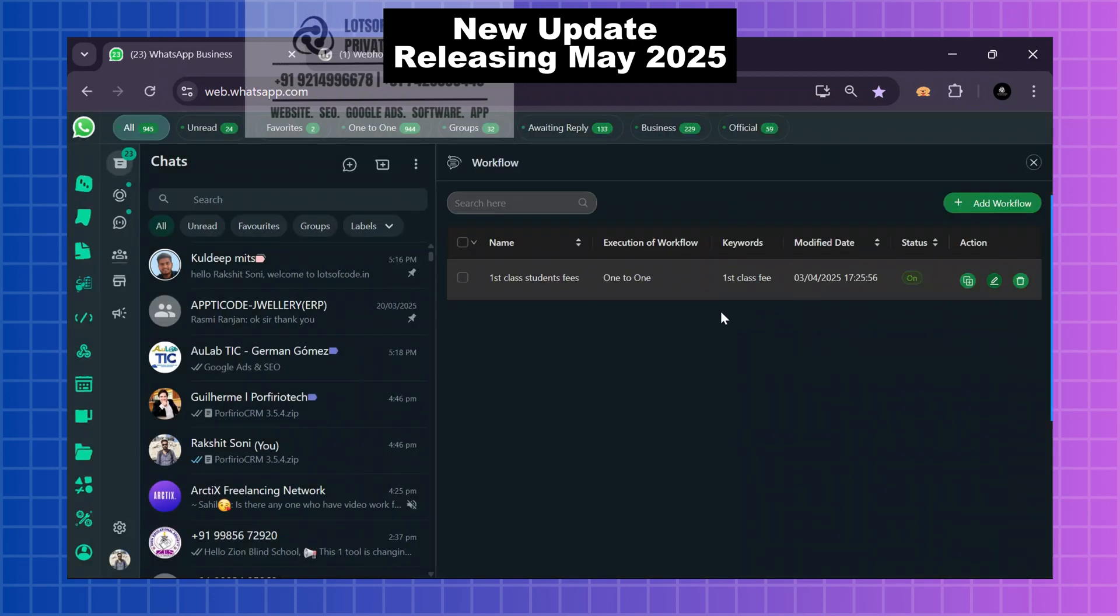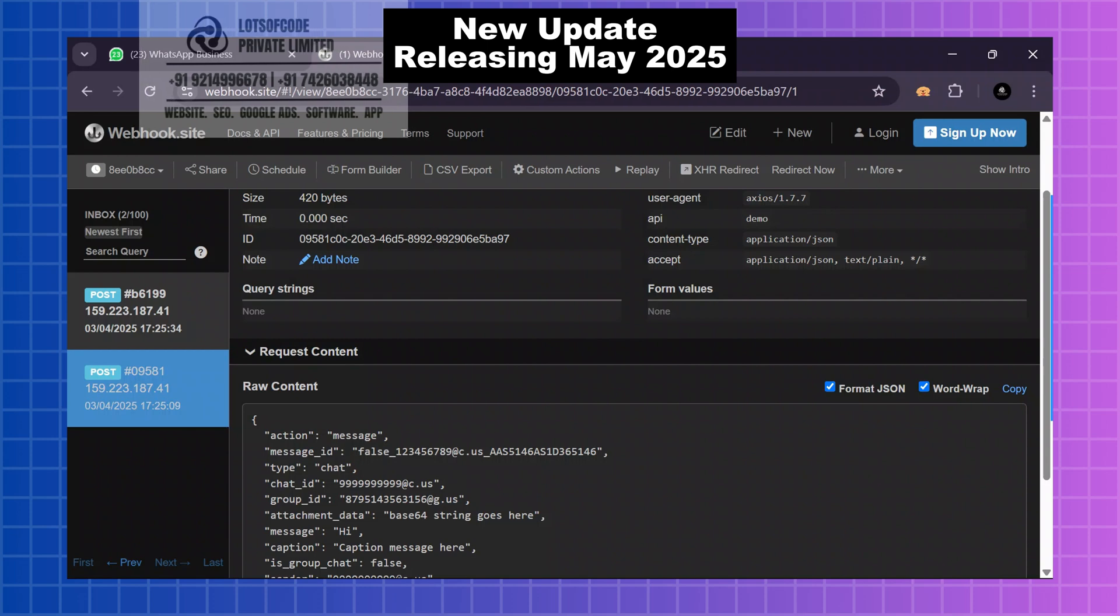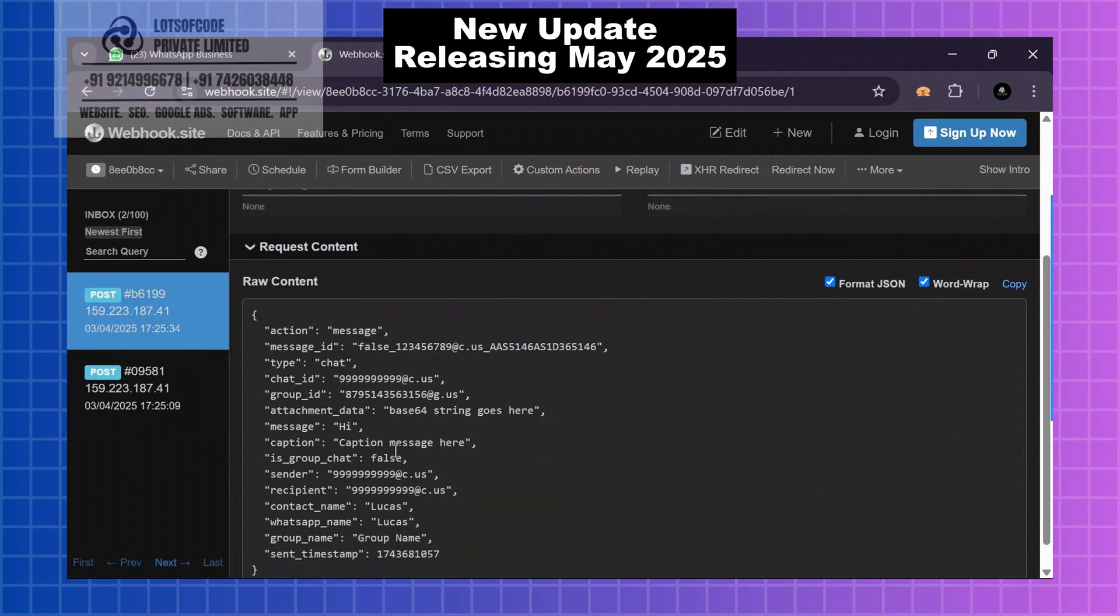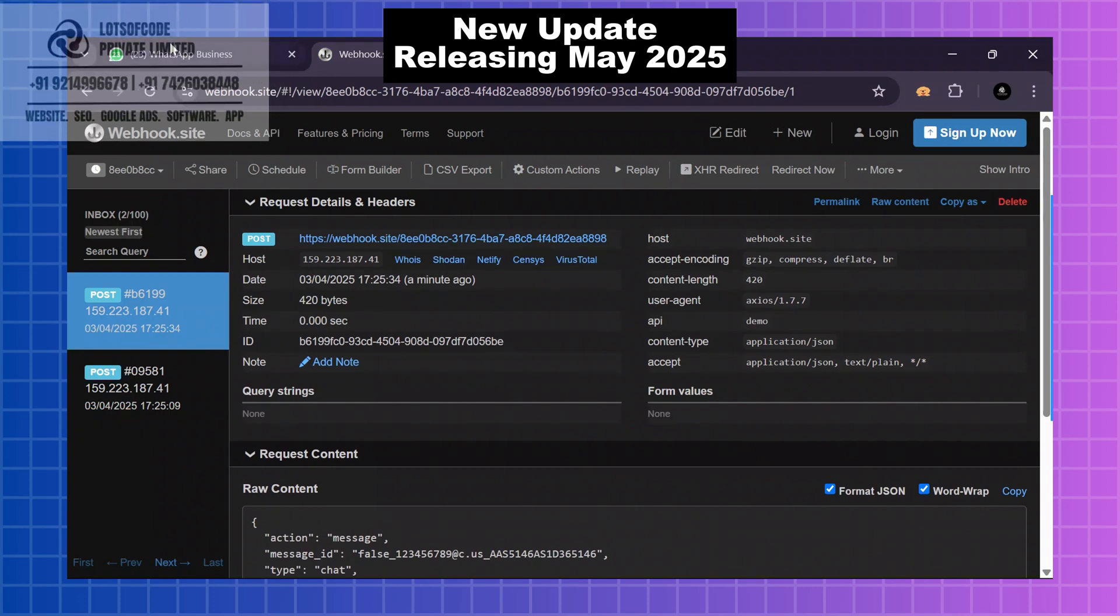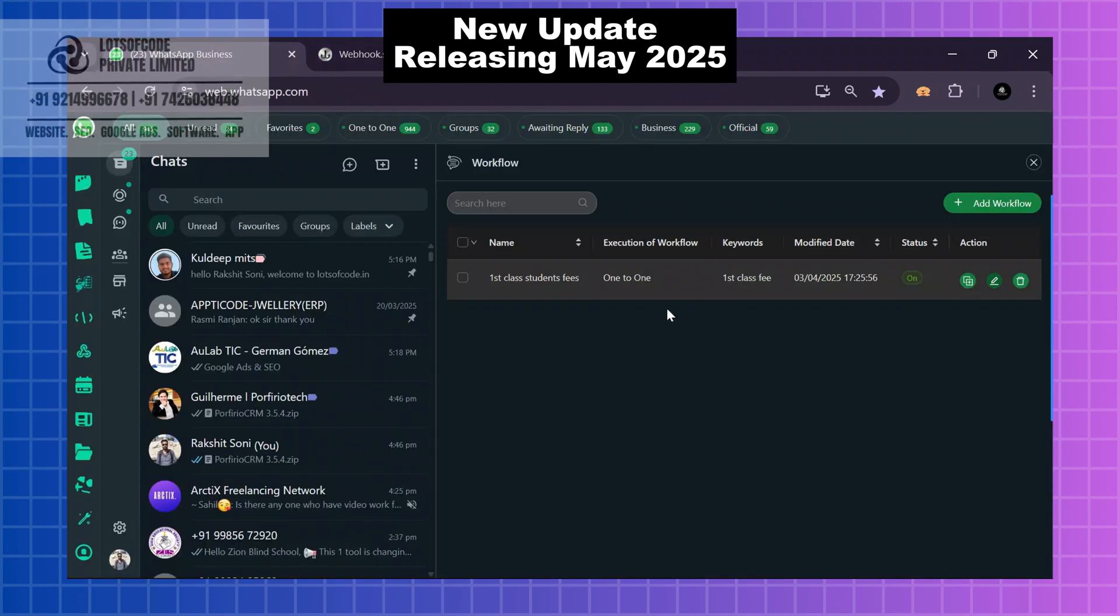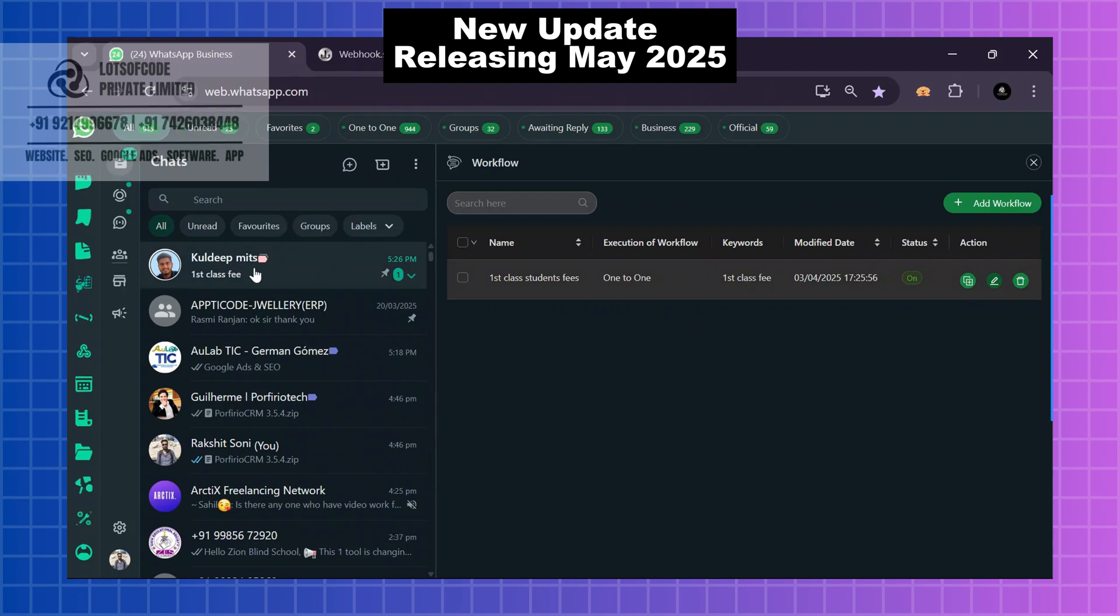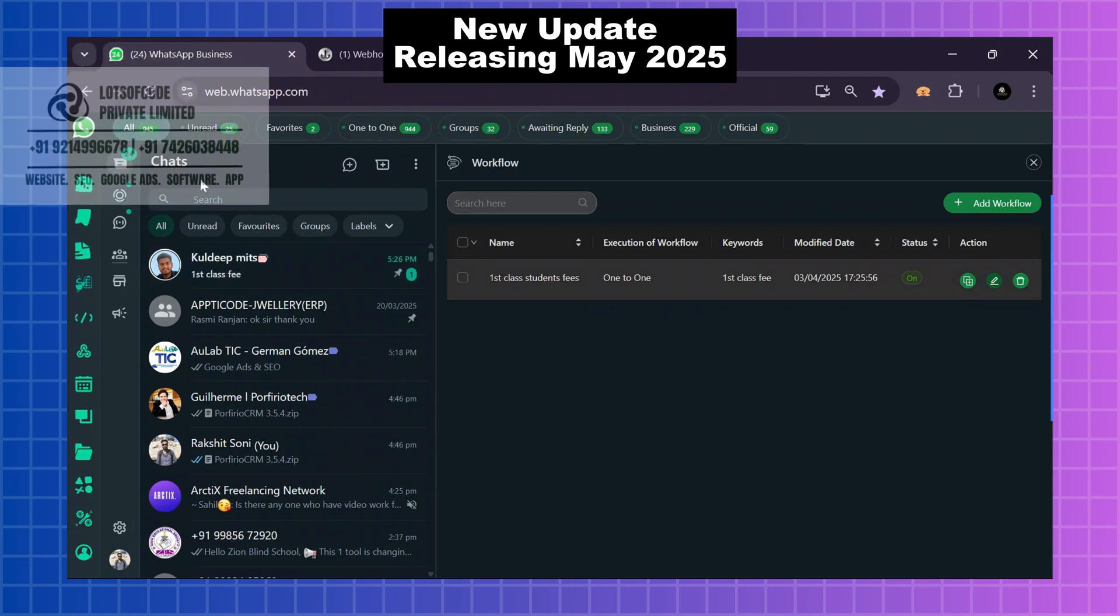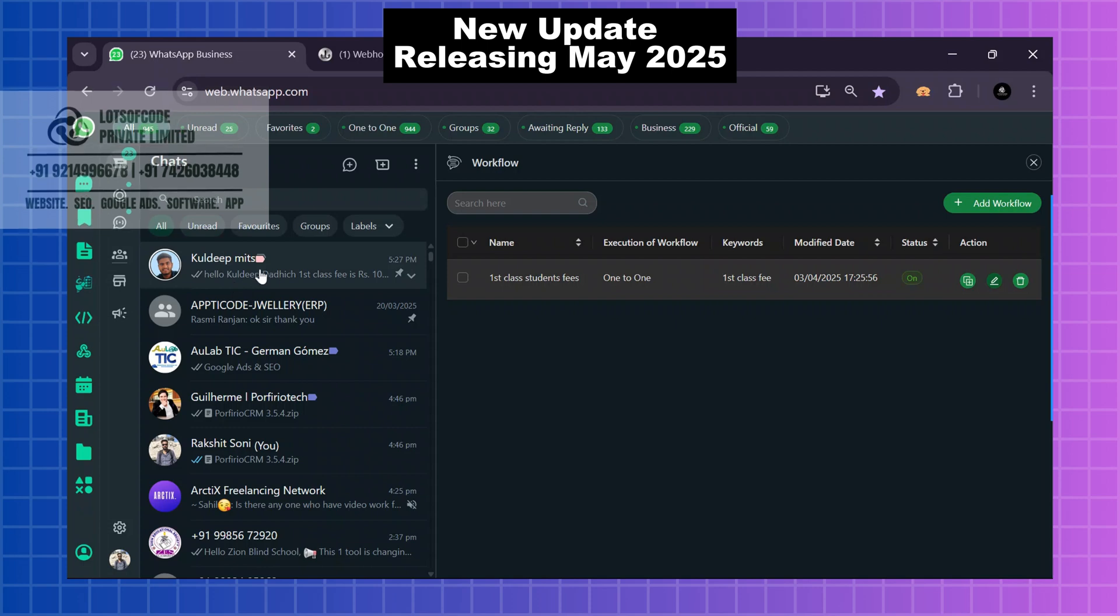So if anyone sends me 'first class fee,' here I will connect the webhook in my chatbot. I will show you here. I will send the 'first class fees' message. After that, my chatbot will automatically reply, and I will check the next webhook message.